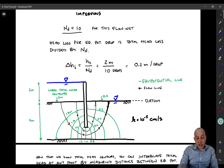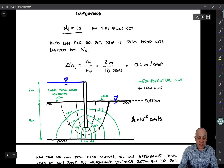So labeling the equipotential lines: here we have 1.8, 1.6 meters, 1.4. Then right beneath the sheet pile the lines get a little bit tight, so there's 1.2, 1.0, 0.8, and then we get 0.6, 0.4, 0.2, all the way to zero.